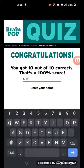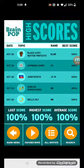Black Lives Matter protest quiz — and that's it. Bye!